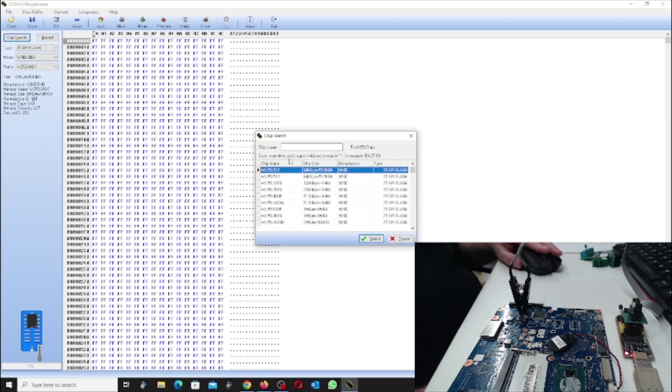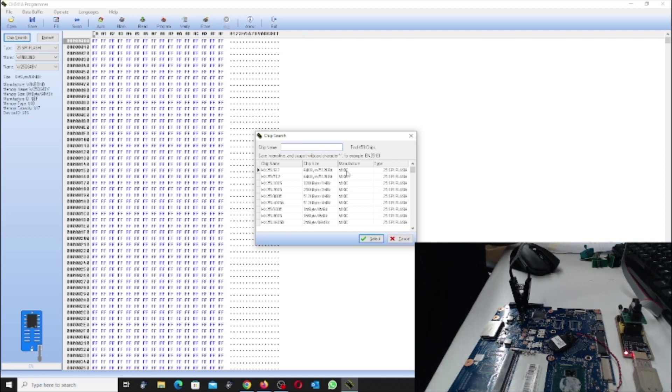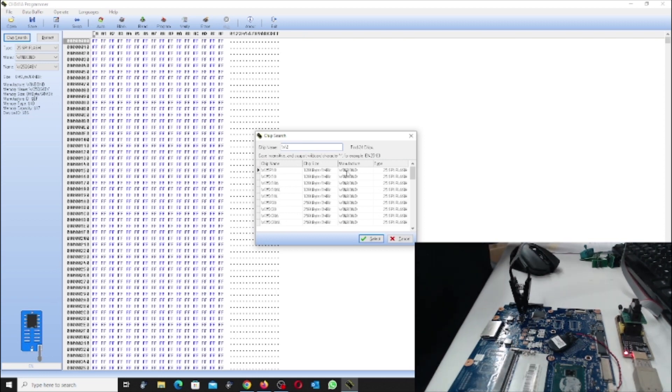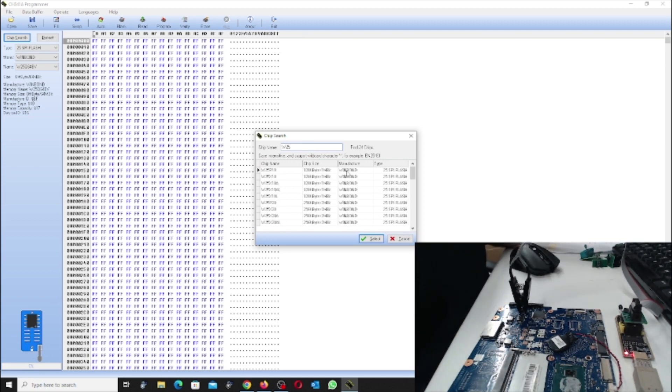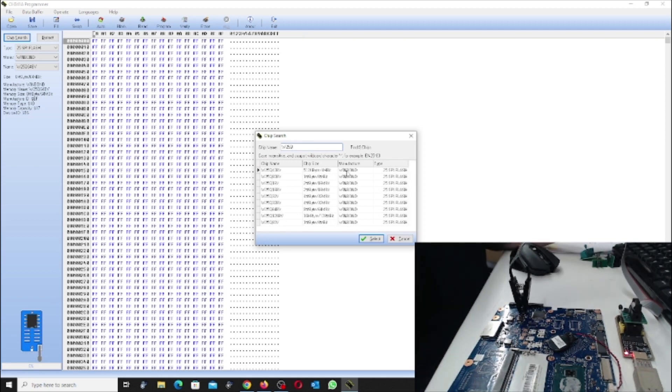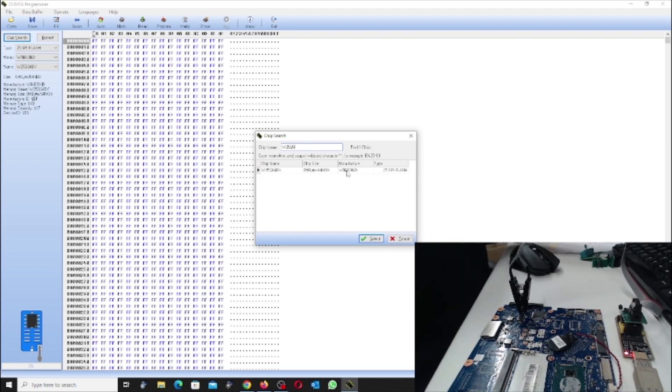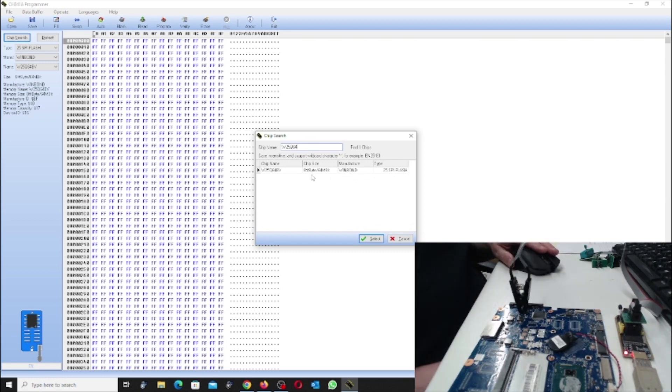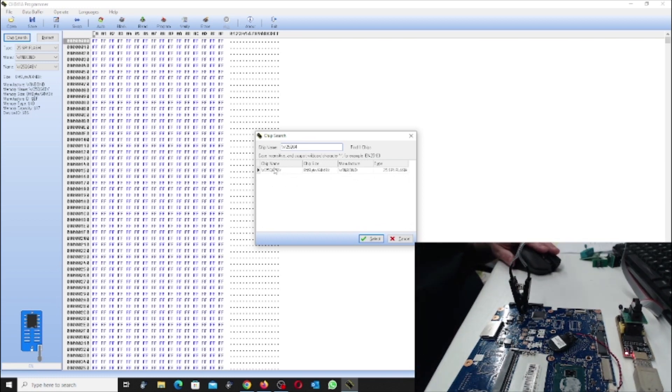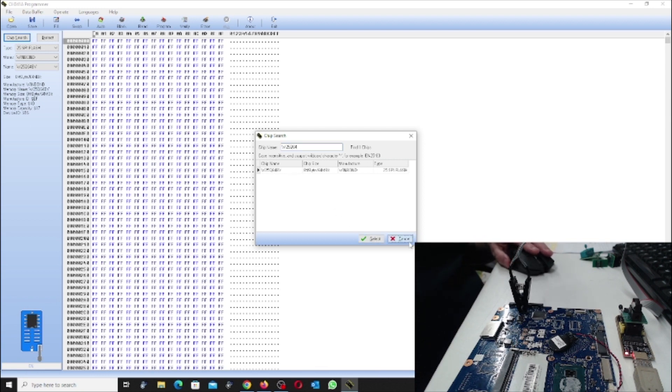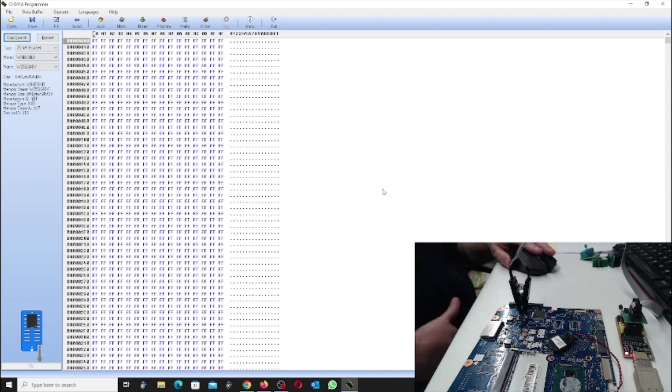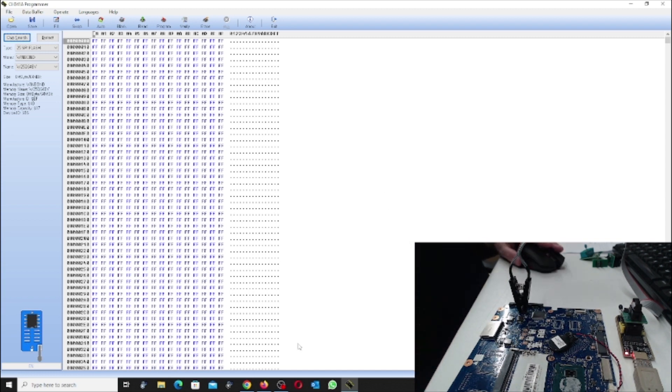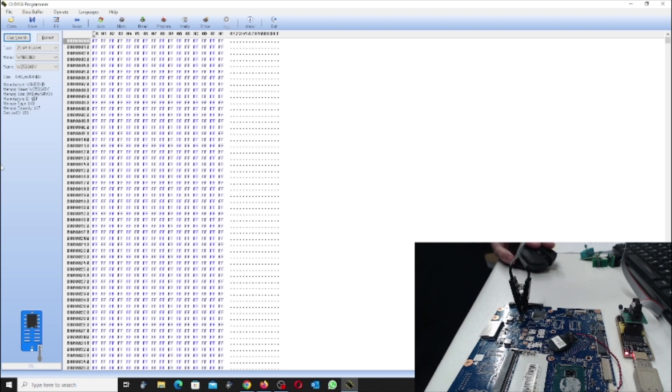Now if we go into the chip search, 64, there is only the BV software or chip ID in here. I don't know if that makes a difference. I don't think it really does, but it's always nice to have the correct chip in the database.